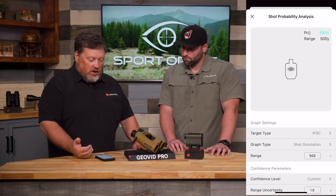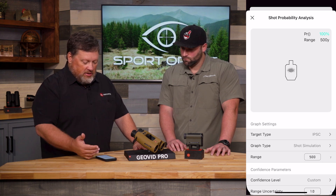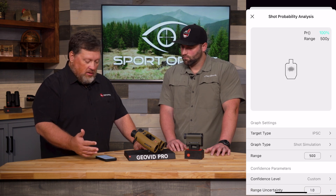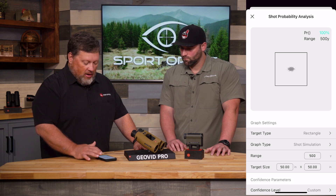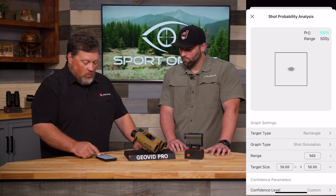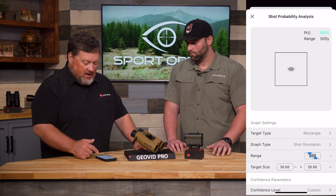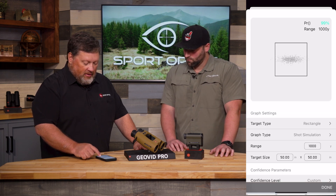The first thing we're going to do is tell the system what kind of target we're looking at. As you can see on the screen, we've got an IPSC silhouette here. Am I shooting an IPSC silhouette, or am I shooting an elk, a deer, a groundhog, or something else? I'll tap the target type, and here it changes to rectangle. Because it's not a fixed size, I can input the rectangle dimensions. I can also change the yardage from 500 to 1,000, and that will affect the probability analysis.